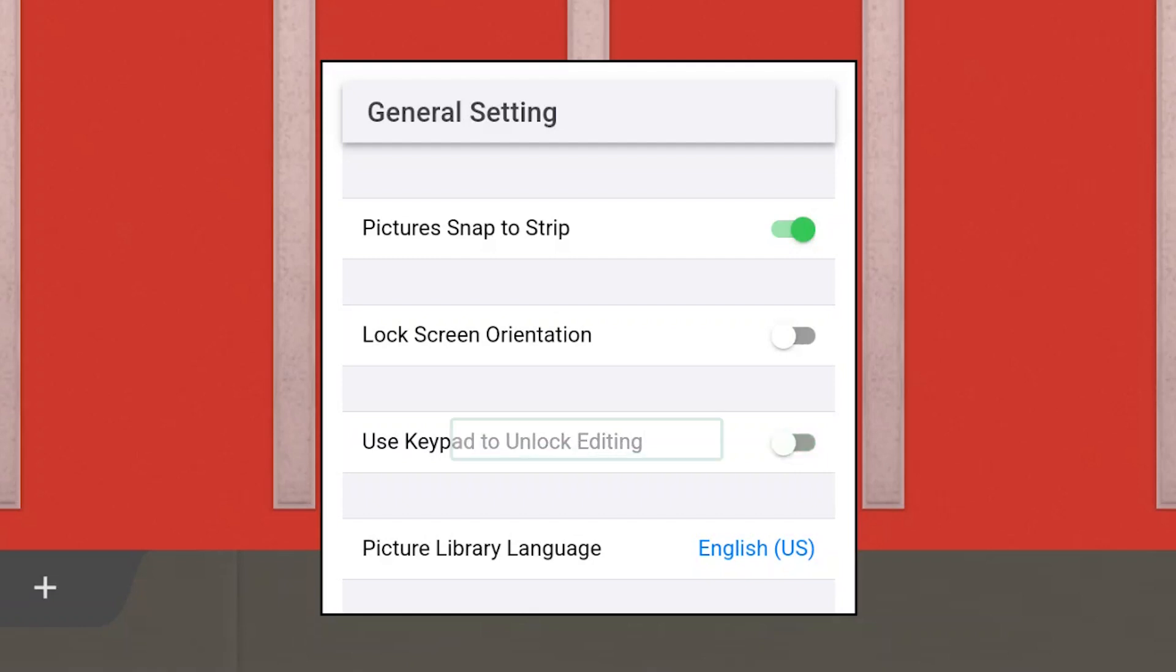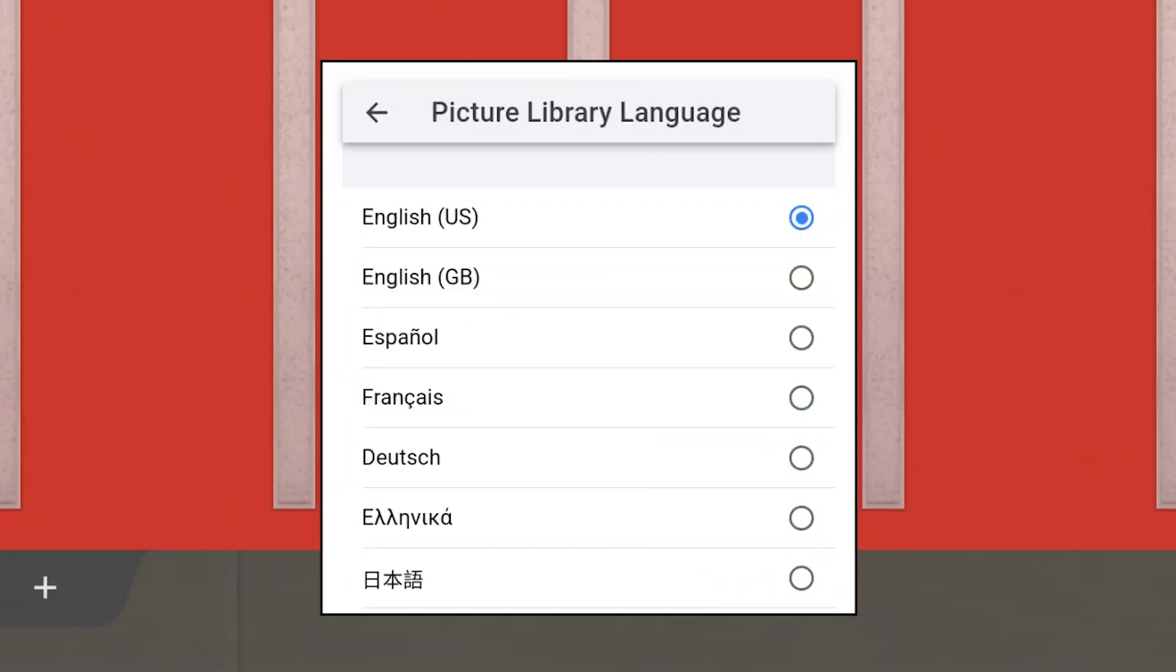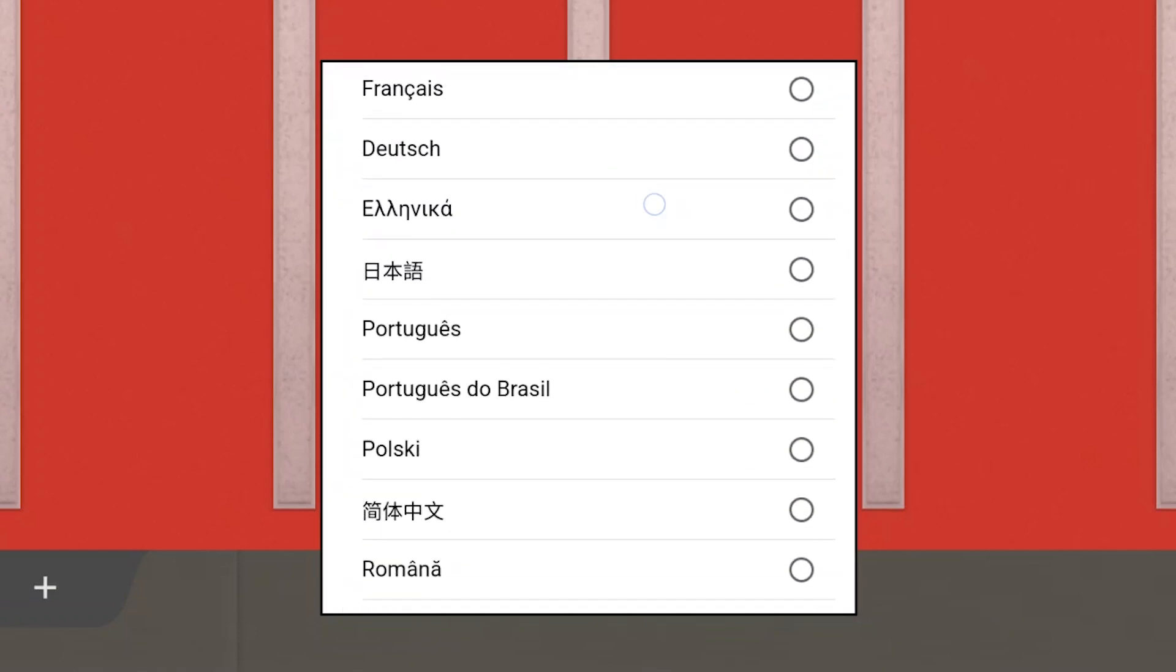Use keypad to unlock is enabled. This feature prevents your learner from moving or deleting pictures while using the app. Next, select the picture language for your learner.